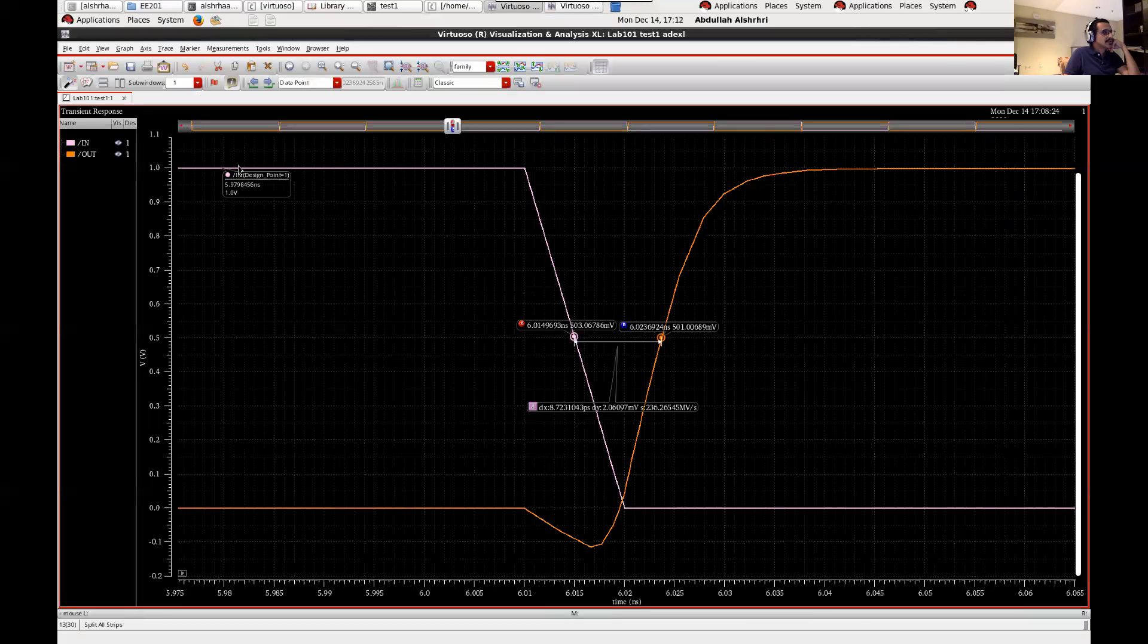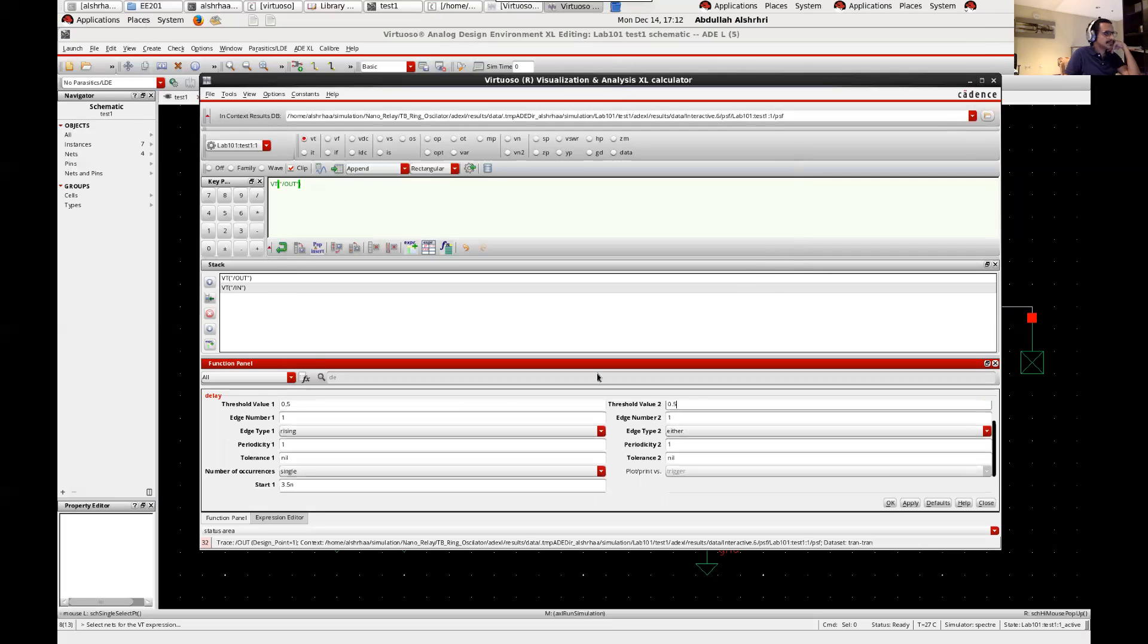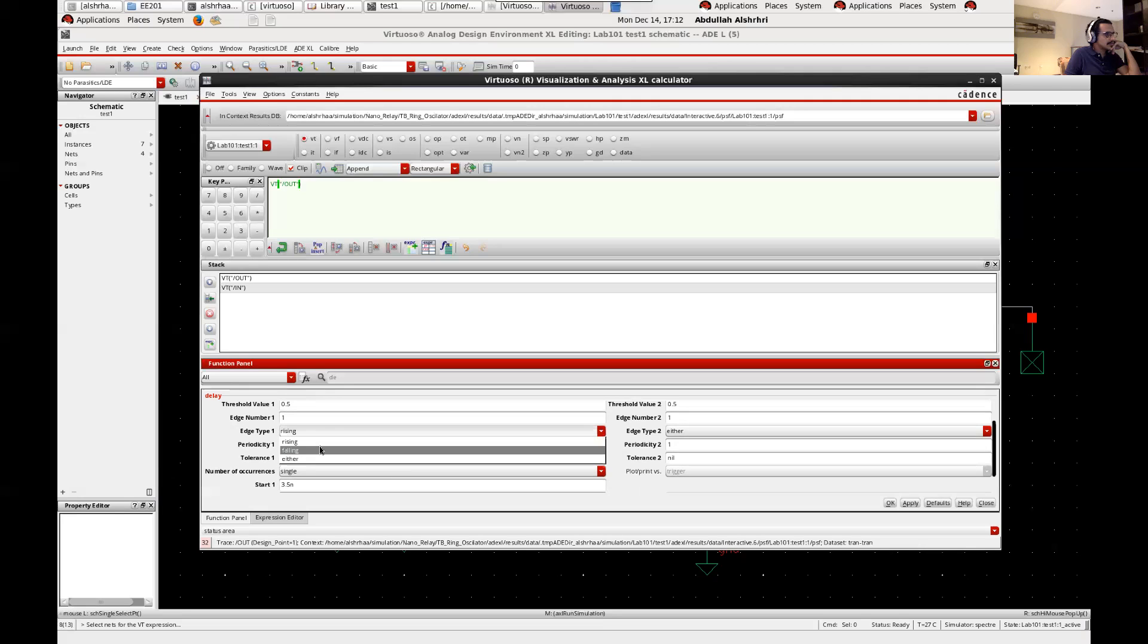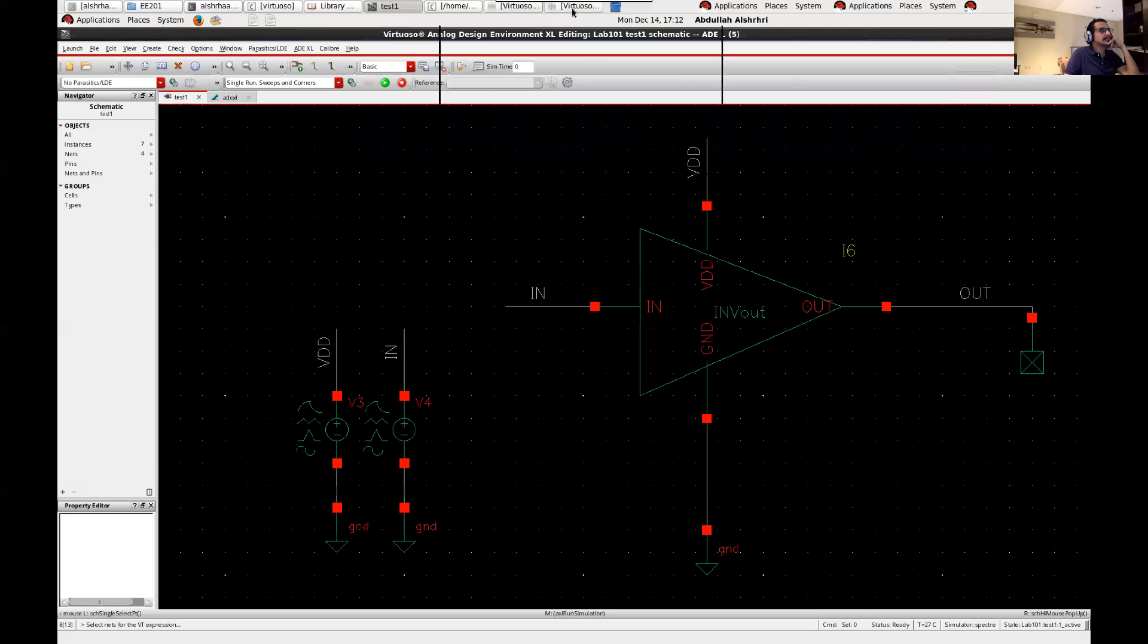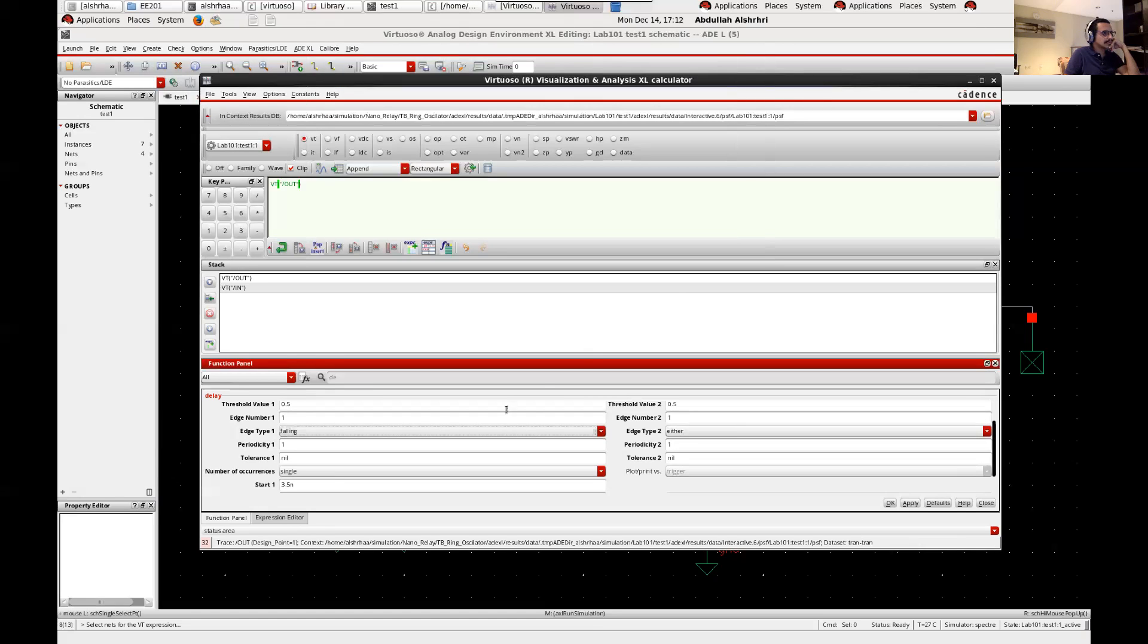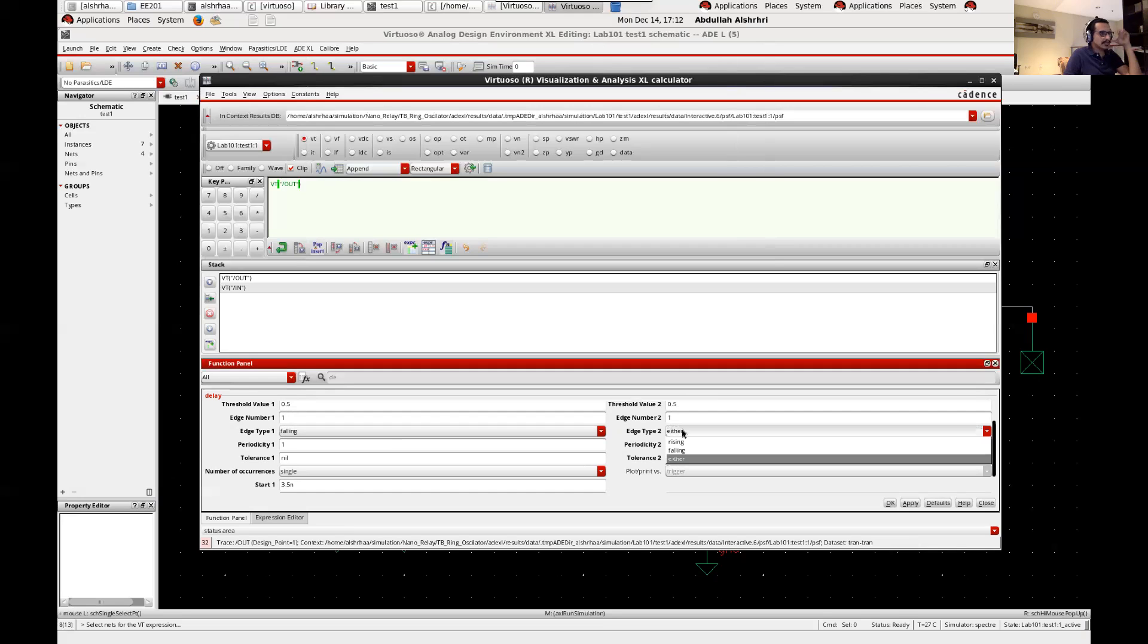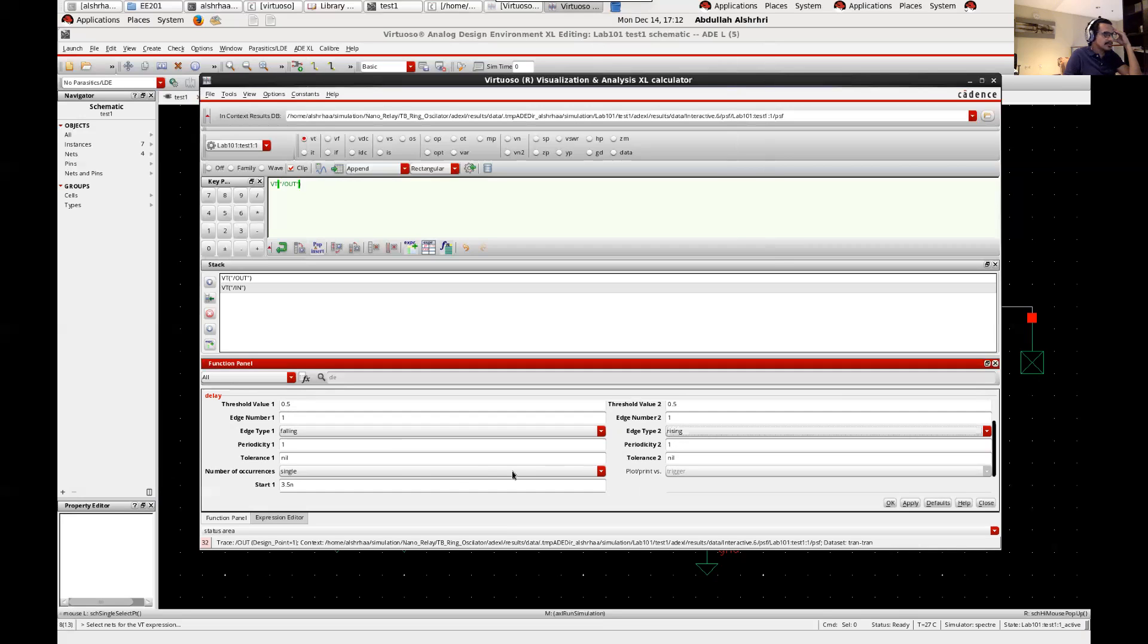Let's measure the edge type. Let's make the first one falling, the second one is rising, so here you write rising or either you can leave it as either. So the first signal after this, it will measure it, let's say rising for the second.